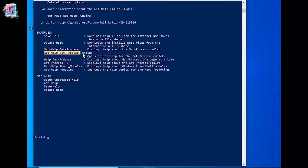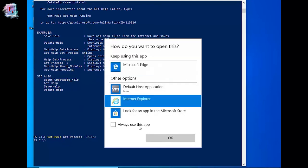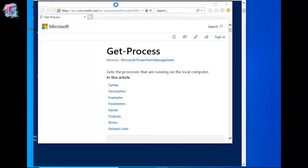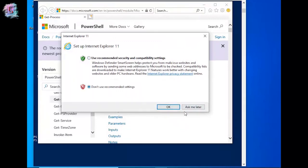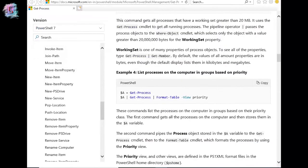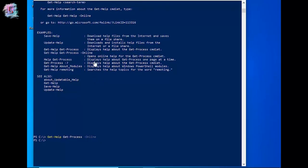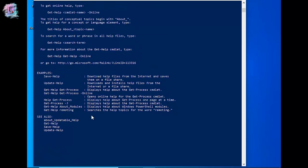You can read the help topics online or use the Update-Help commandlet to download the help files to your computer, and then use the Get-Help commandlet to display the help topics at the command line. If you want to update the help of Microsoft, you will need to update it. We covered the help and topics and reviewed the details of this article.